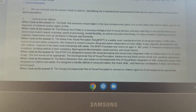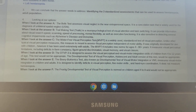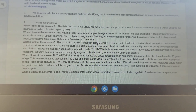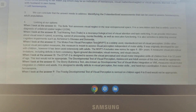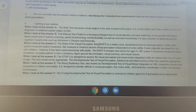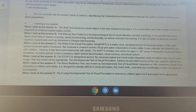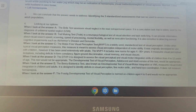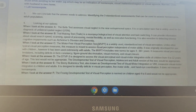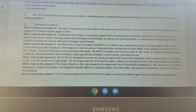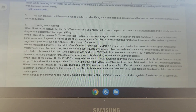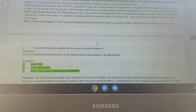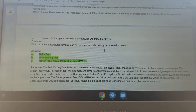Answer choice D, the DTVP-3: it is designed to assess visual perceptual and visual motor integration skills of children from 4 to 12 years of age, so this test would not be appropriate. The Developmental Test of Visual Perception adolescent and adult version would be appropriate. Answer choice E, the Beery — also known as the Developmental Test of Visual Motor Integration (VMI) — measures visual motor integration in children and adults. It is designed to identify deficits in visual perception, fine motor skills, and hand-eye coordination, but it does not measure hemianopsia. Answer choice F, the Frostig Developmental Test of Visual Perception, is normed for ages 4 to 8 year olds and would definitely not be appropriate.